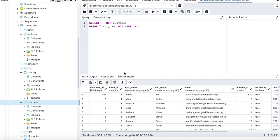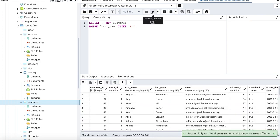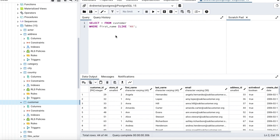If you're not concerned about case — for example, you want both capital 'A' and small 'a' — you can use the ILIKE statement instead. Running that query returns all names starting with either uppercase or lowercase 'A'.